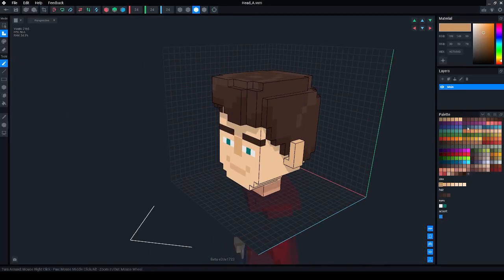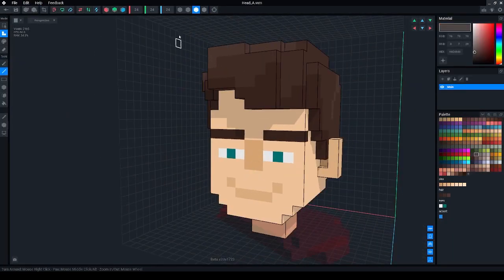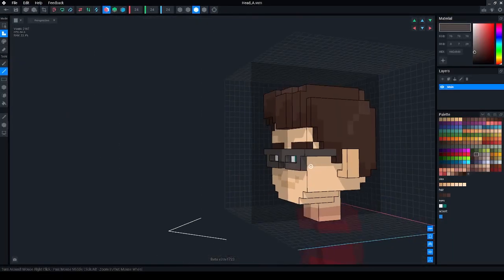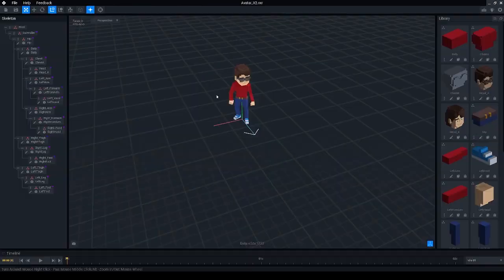If you want you can even model some extra accessories onto it.